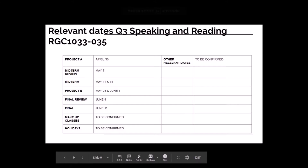This slide is for Class 035. Again, all the information here is about the midterms, the finals, the projects. Some of the dates weren't decided because of the problems with the virus, but if you have any questions, please ask me on Kakao, in the classroom, or through my email.